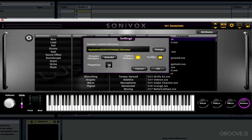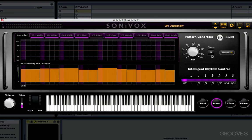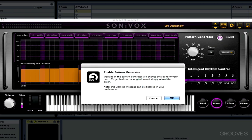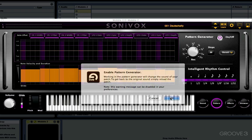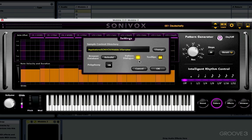We've also got a polyphony control, which determines the number of voices Wobble can play at any given time. The higher the polyphony, the more notes you can hold down at once, but it will also make your computer work harder. So if you're struggling with CPU issues, try turning the polyphony down. Finally, we've got the pattern dialog button, which turns on or off a little dialog box that pops up in the pattern window every time you turn the pattern generator on, warning you that the sound is going to be different. You can disable that here in the settings window.